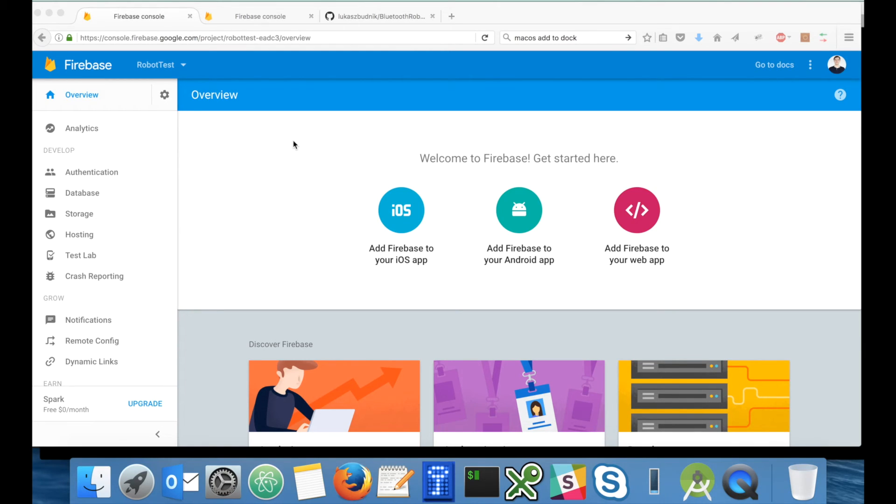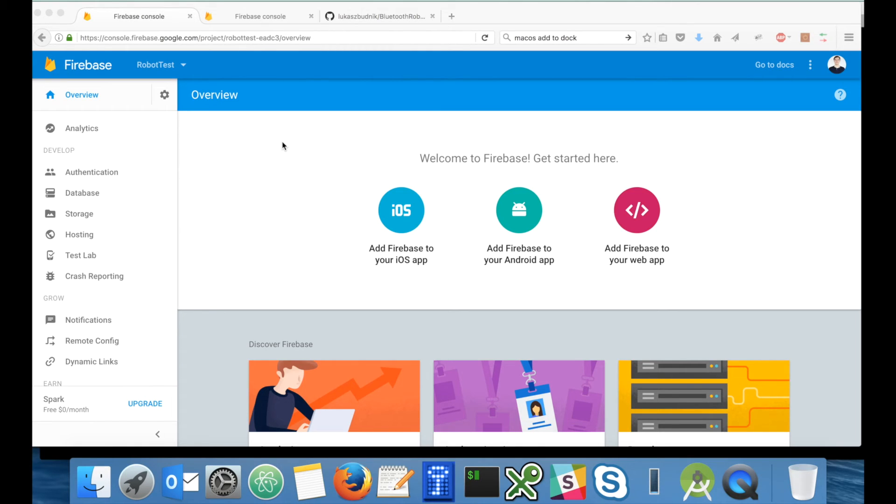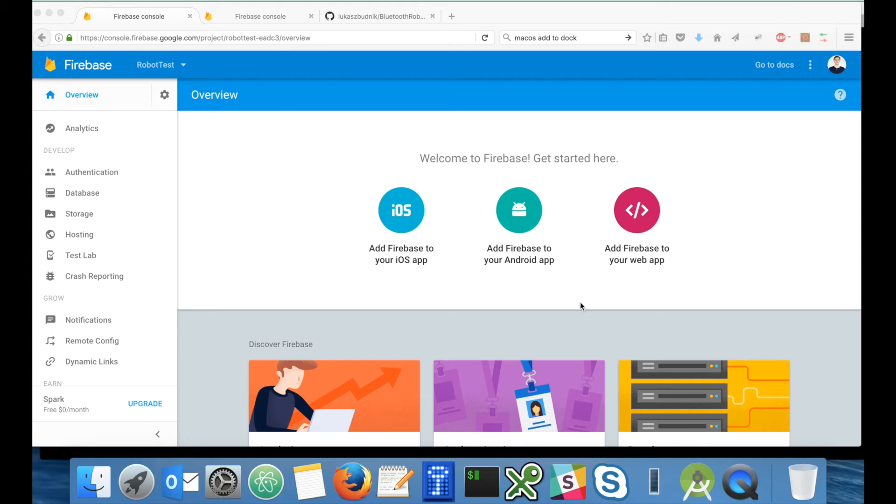Hi guys, so let's set up Google services. As you can see on my screen, I'm logging into the Firebase web console using my Google account. I have created an empty Google test project. I will use this robots test project to show you how to set up everything from the scratch.